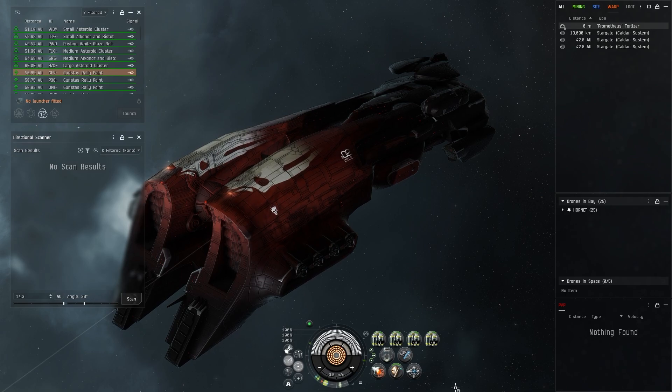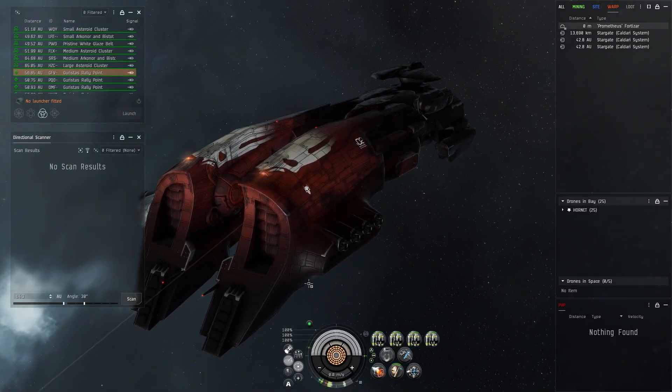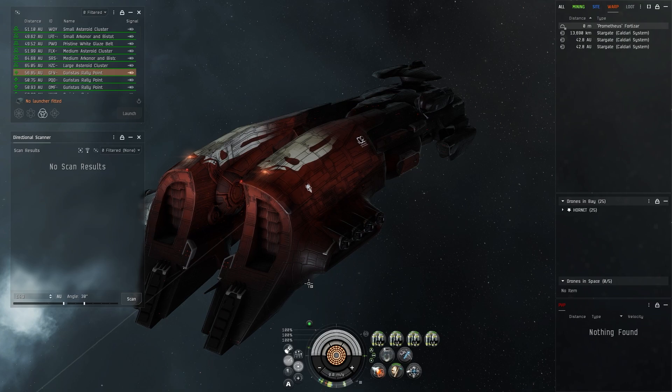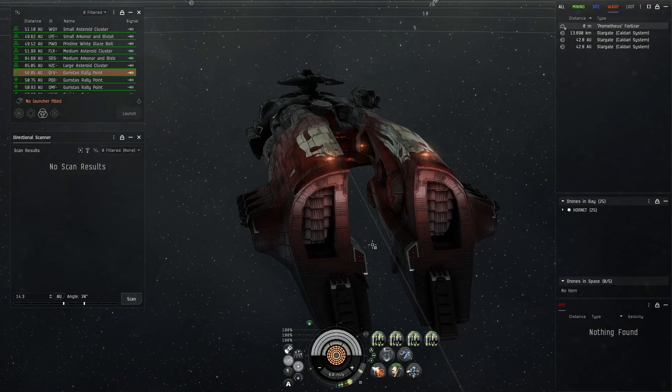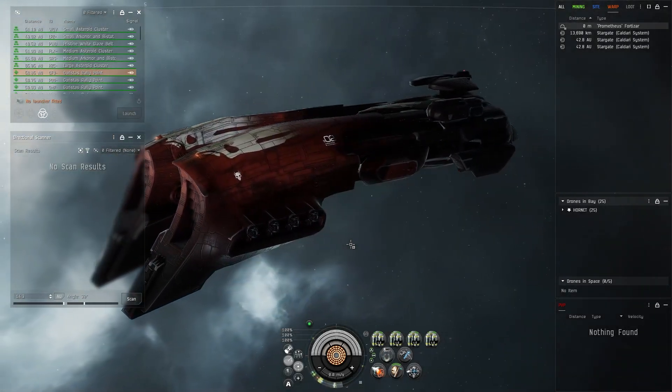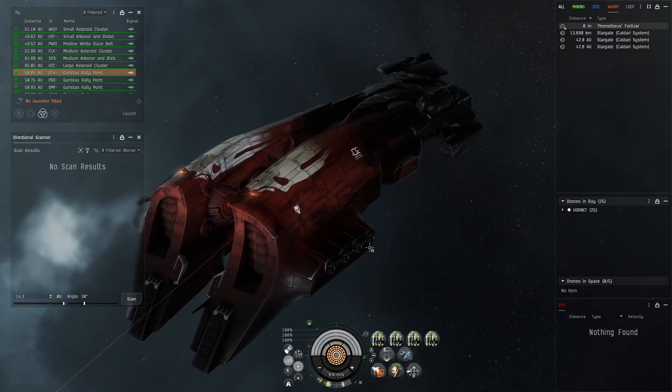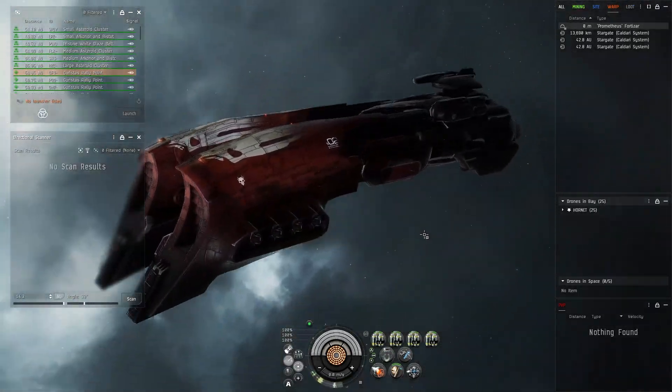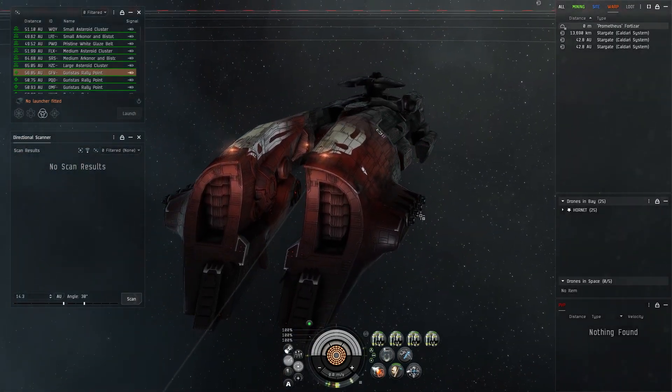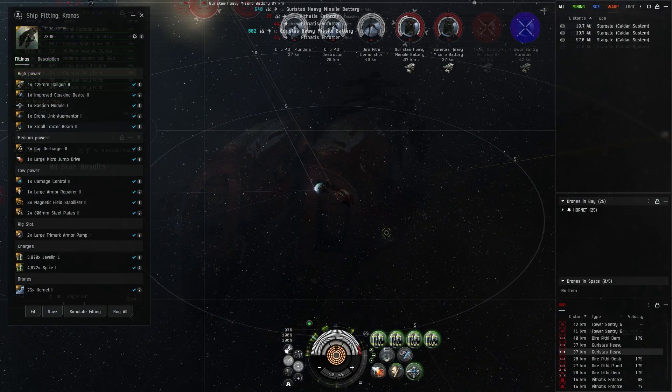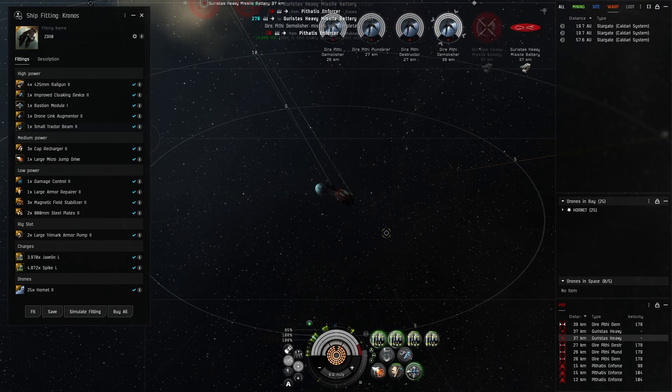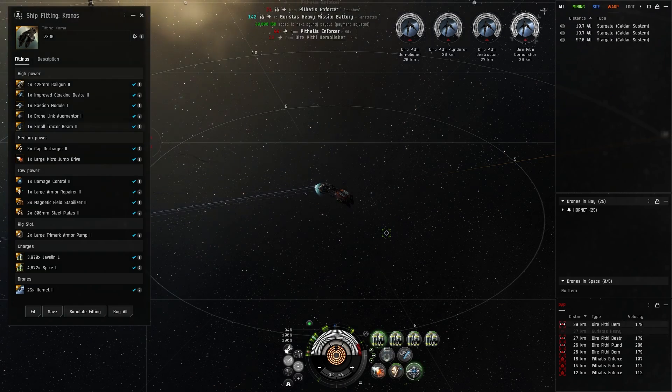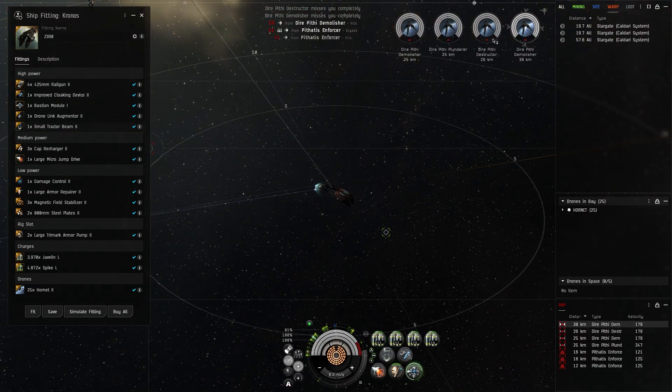When you start getting into more advanced stuff and you're ready to do more advanced active tank schemes, then you're going to want to get into the Varger or something like the Golem that has a little bit more efficiency. But I'll take this out to just a random rat anomaly and let you see it in action. Obviously it can be fit in many different ways, but this is kind of the baseline of how I've been using this ship more recently.